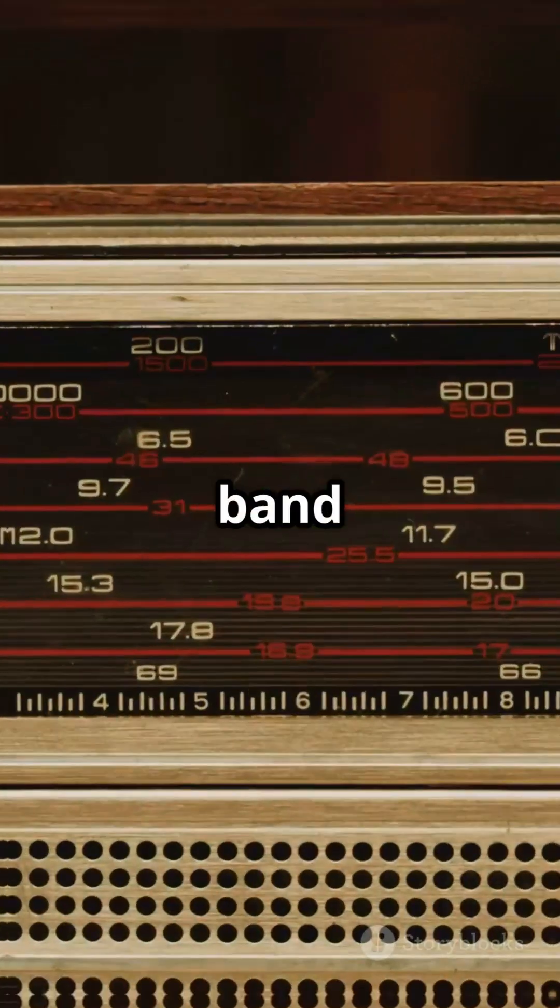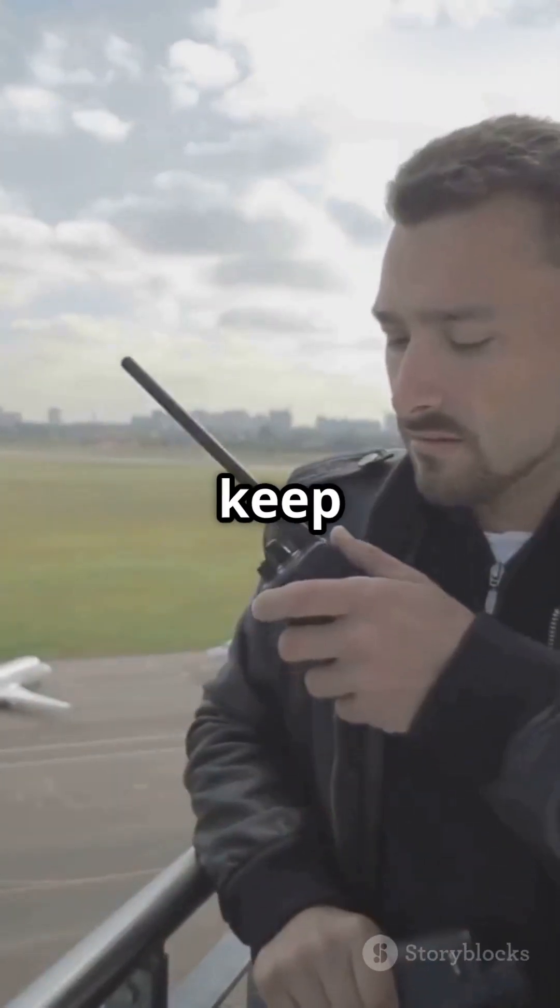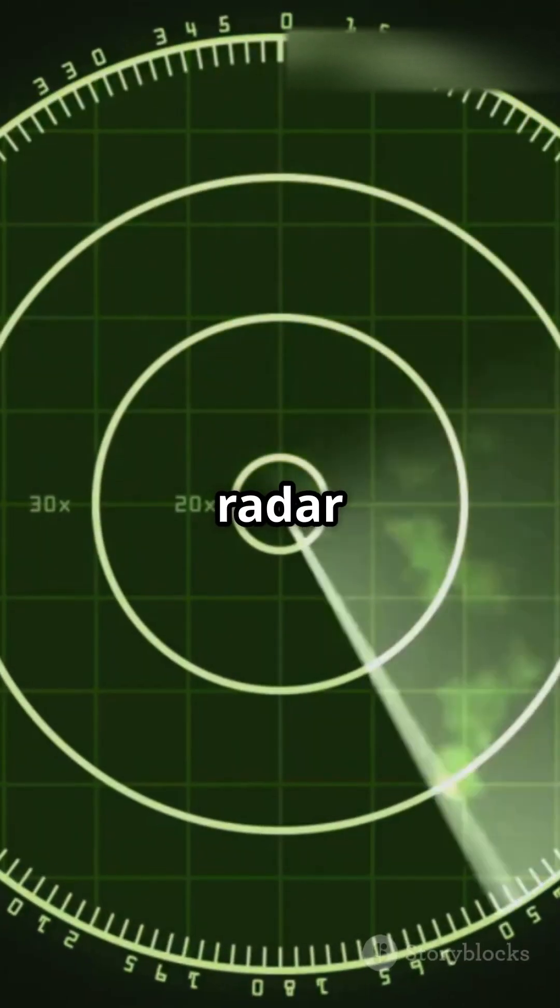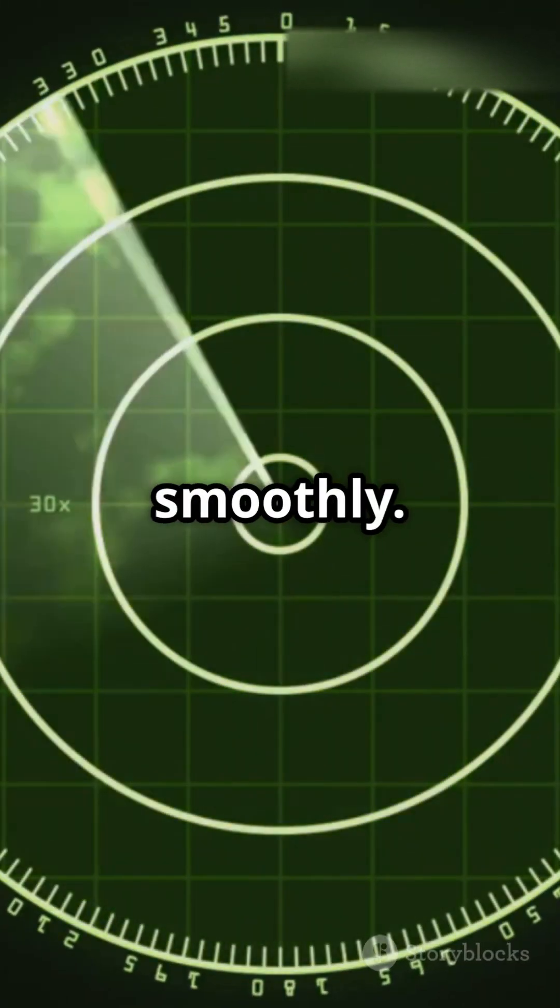Each band has its own job, and together they keep every message, ping, and radar sweep running smoothly.